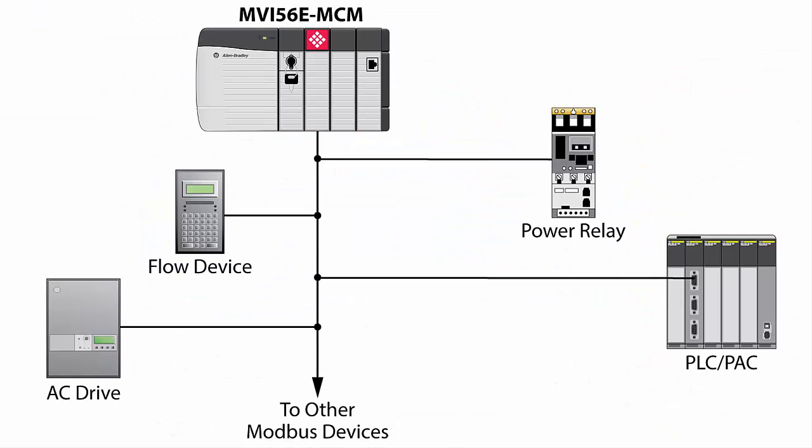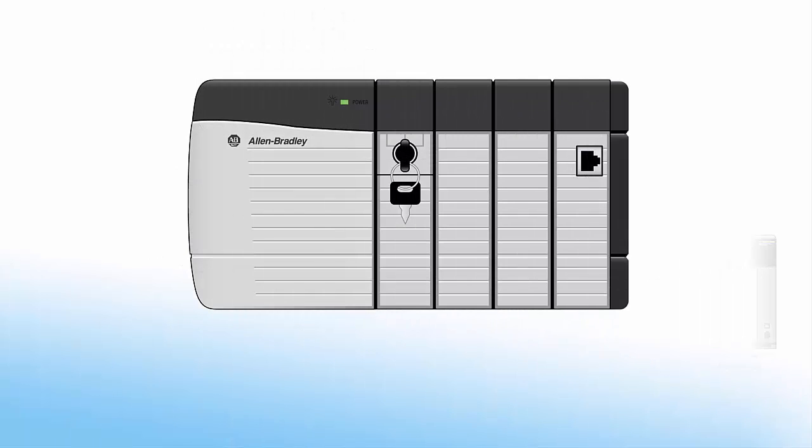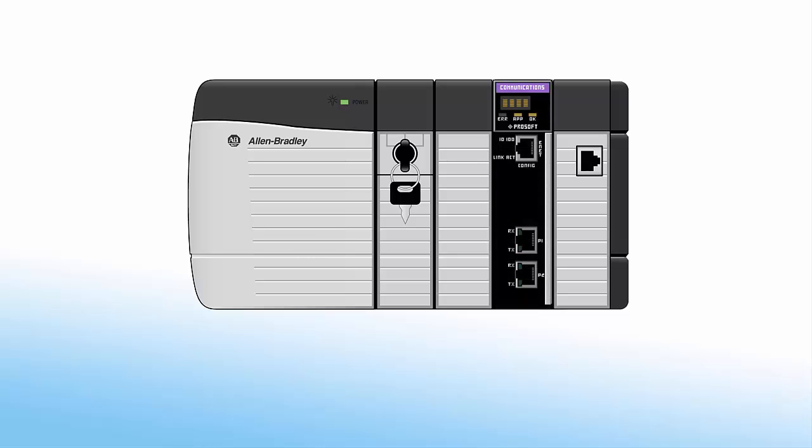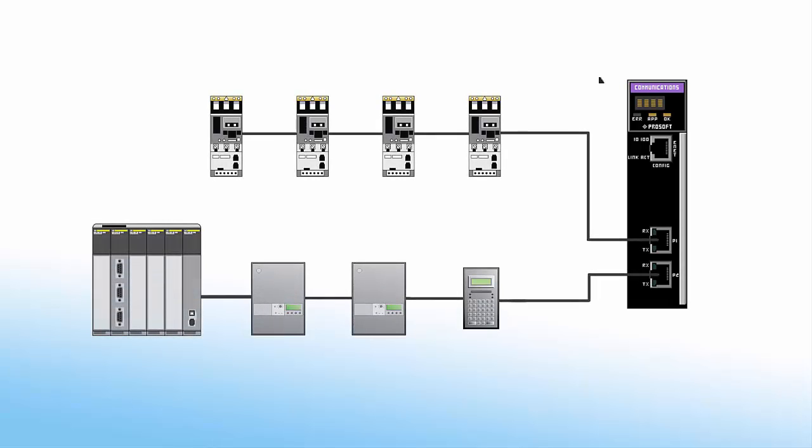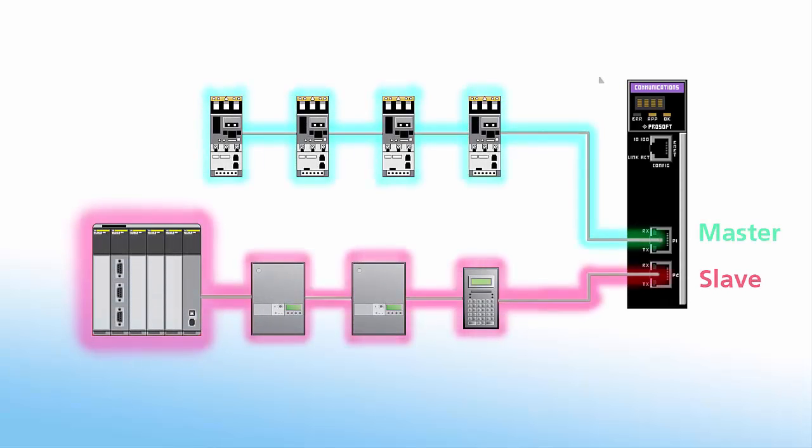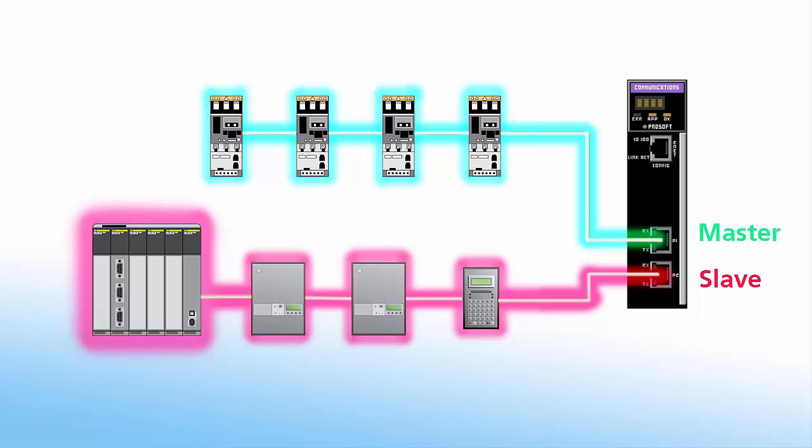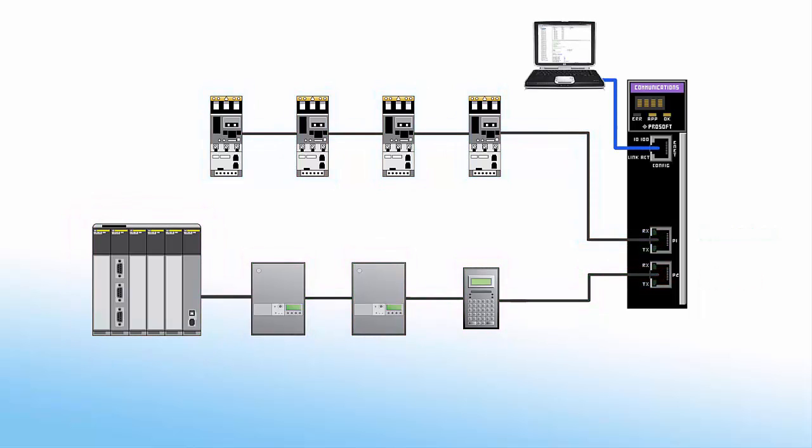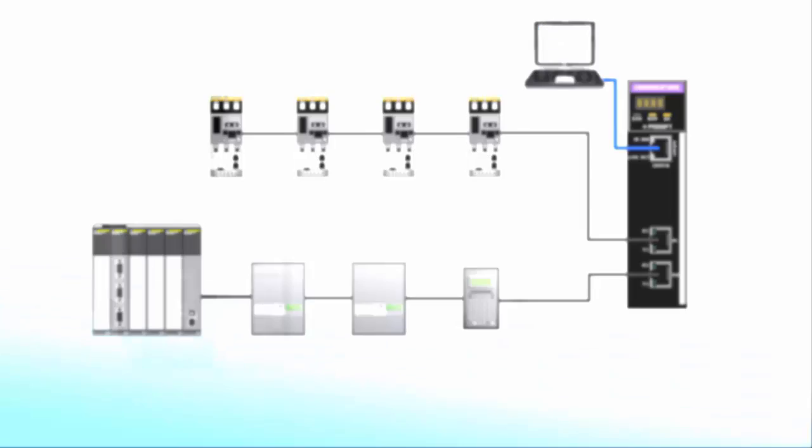The MVI56E Enhanced Modbus Master Slave Communication Module allows Rockwell Automation ControlLogix processors to easily interface with devices using the Modbus RTU ASCII Serial Communications Protocol. The MVI56E MCM and MVI56E MCM XT feature two independently configurable serial ports that can be configured as a Modbus master or slave sharing the same user-controlled 10,000 word database. An Ethernet port is also provided for debugging.